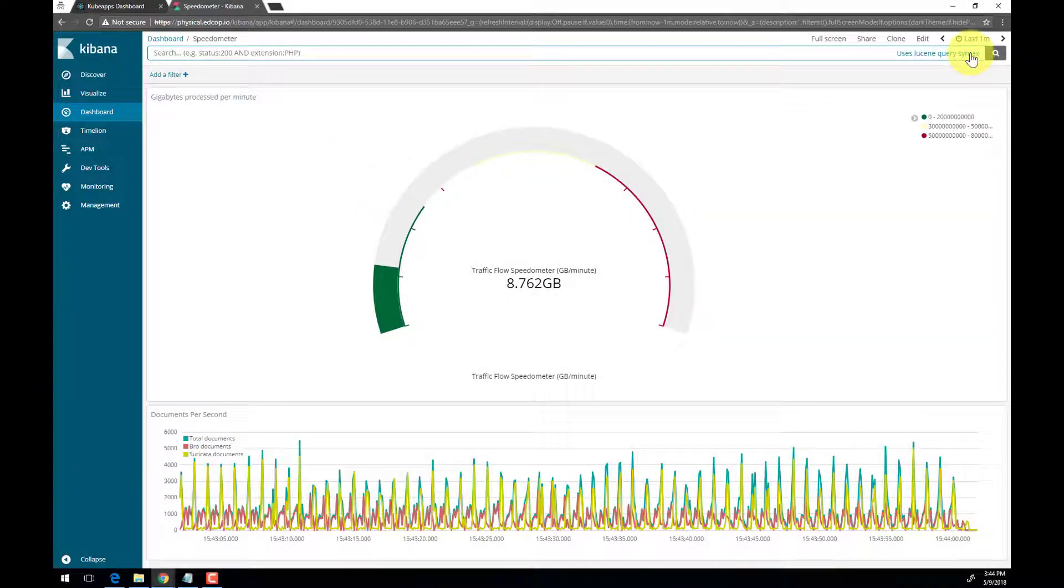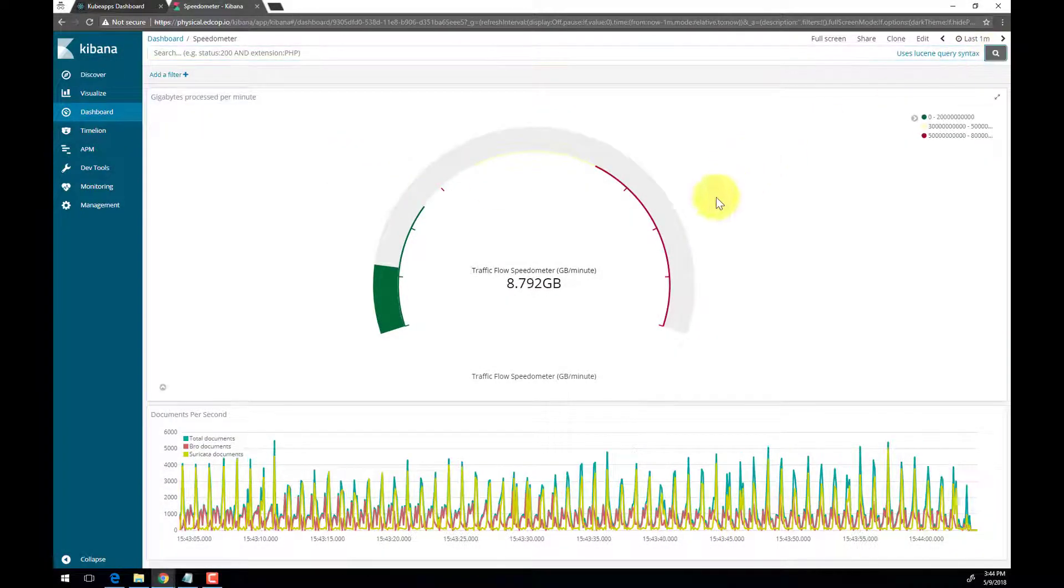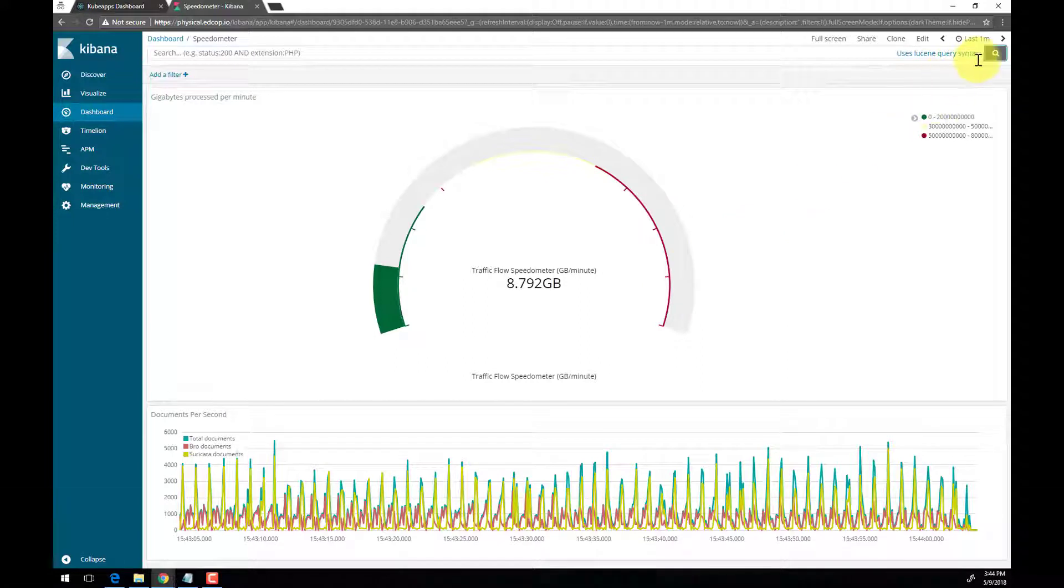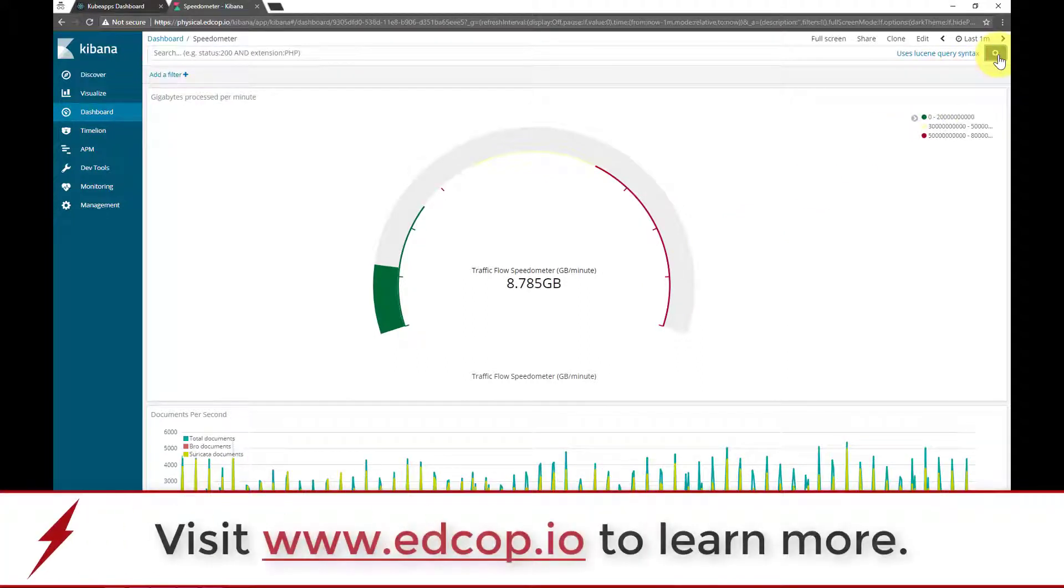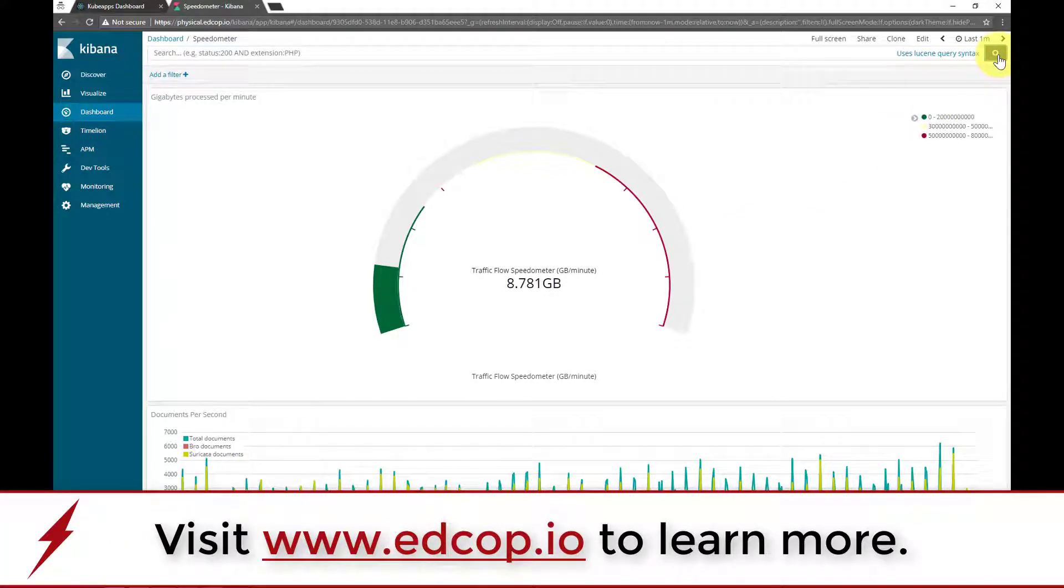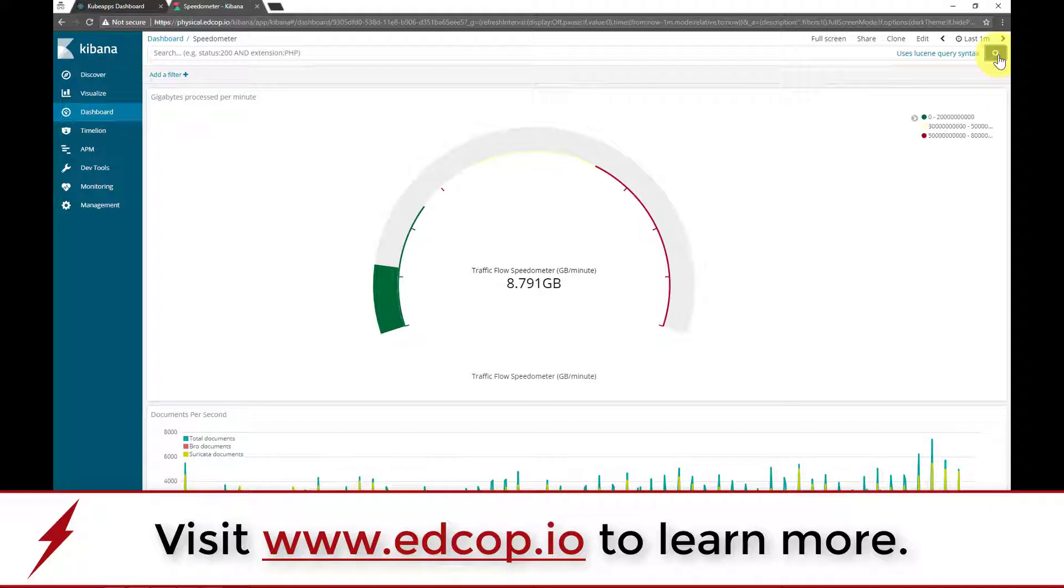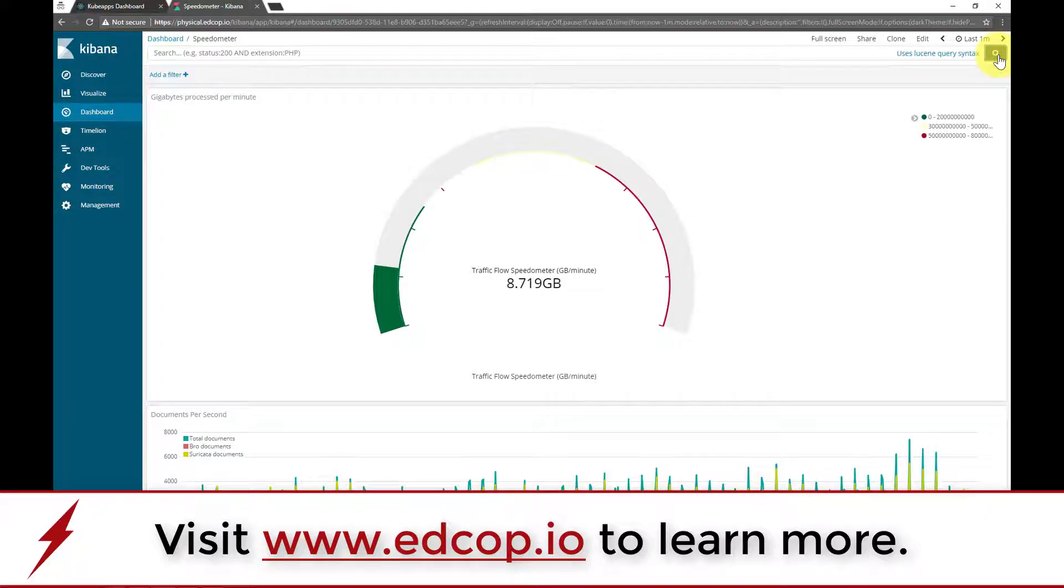For this short demo, we will be looking at a simple speedometer dashboard. This dashboard is taking the bytes in from BroLog data and summing it over the period of one minute, giving you gigabytes per minute.